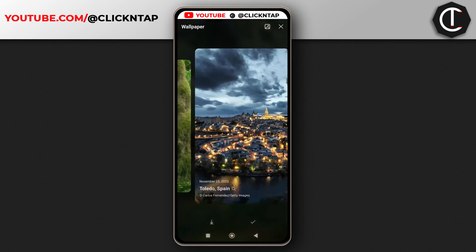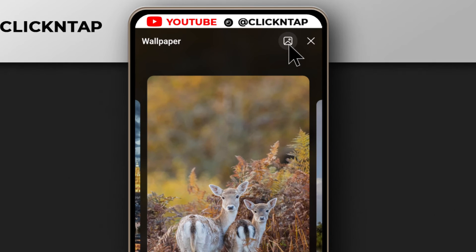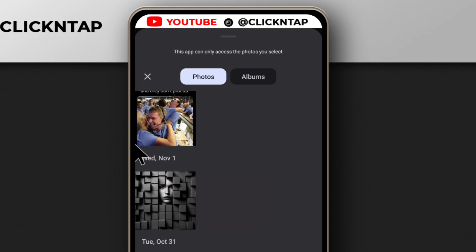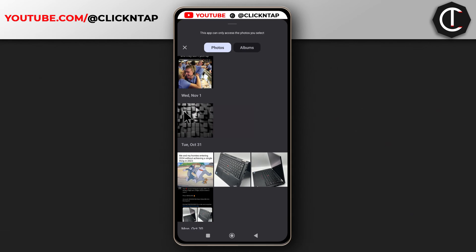After going through them, maybe you don't find the one you want, but you have wallpapers on your phone that you want to use. You can tap here and look for the wallpaper you want. For me, I'm going to be selecting this one.